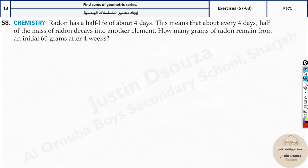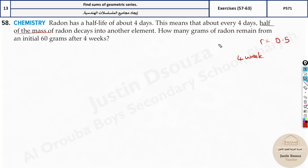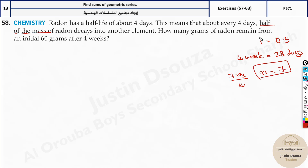The next real-world problem is on chemistry. Radon has a half-life of four days, meaning every four days half the mass decays into another element. So r equals 0.5. There are 60 grams initially, and we need to find how many grams remain after four weeks. Four weeks is 28 days; dividing by the 4-day half-life gives n equals 7 decay periods.